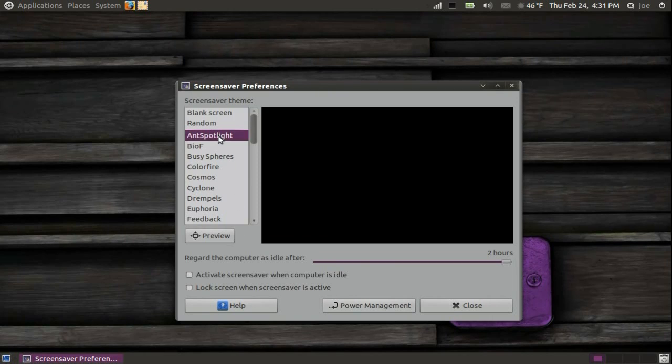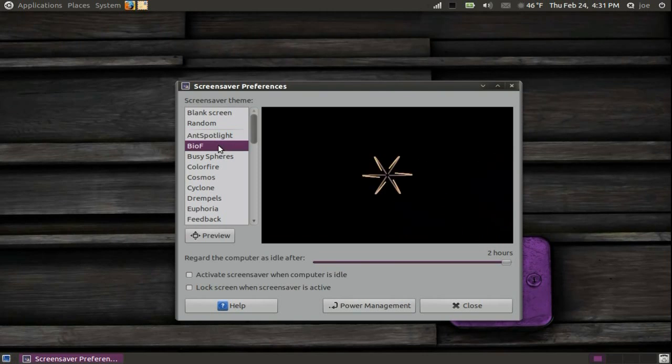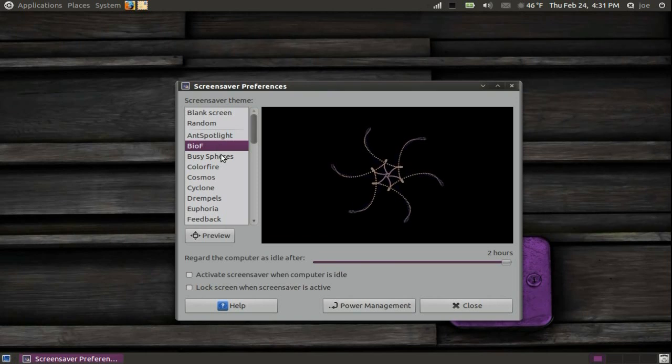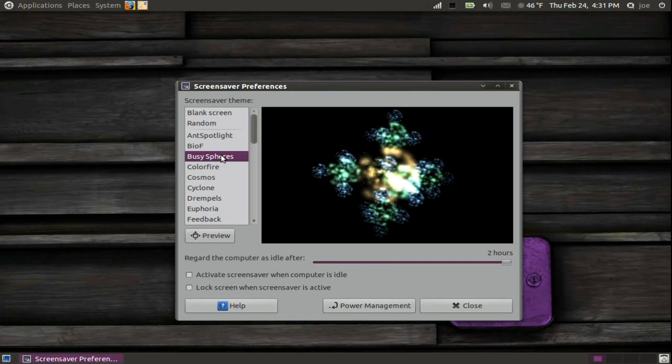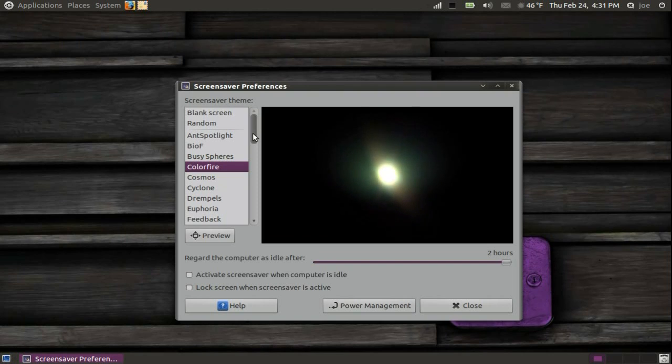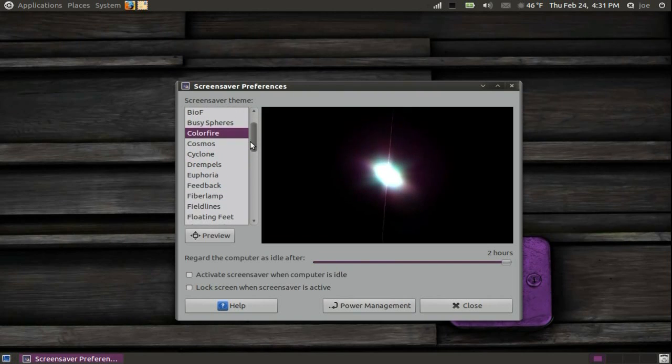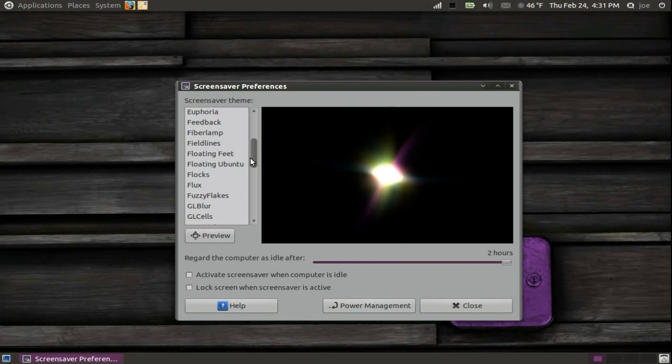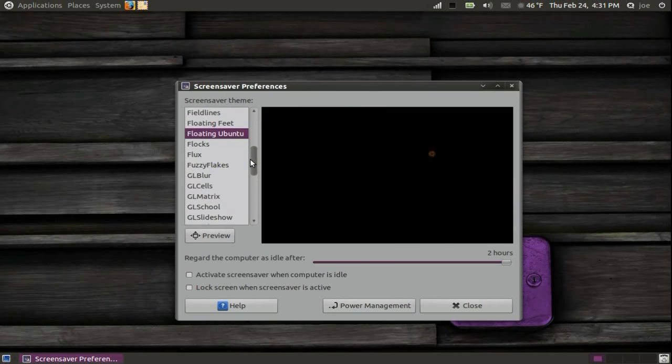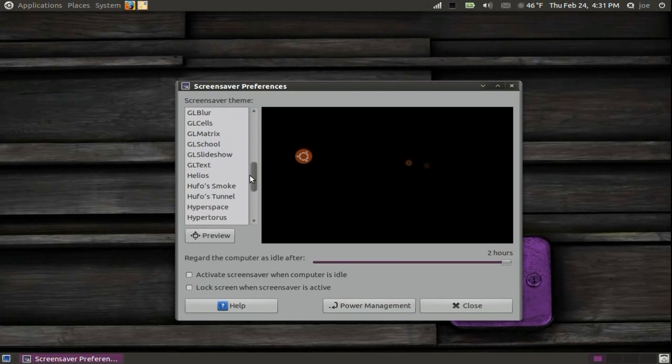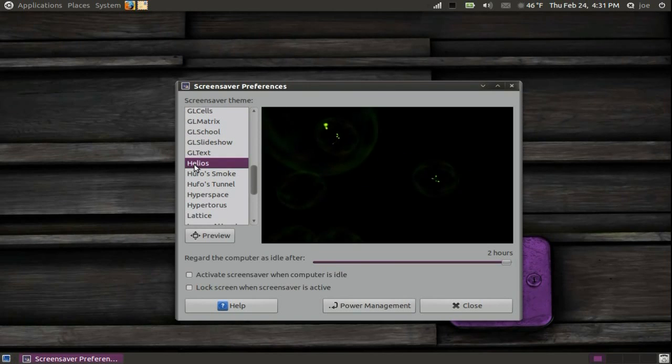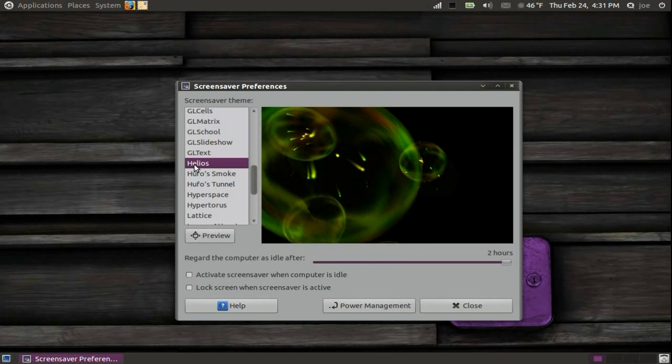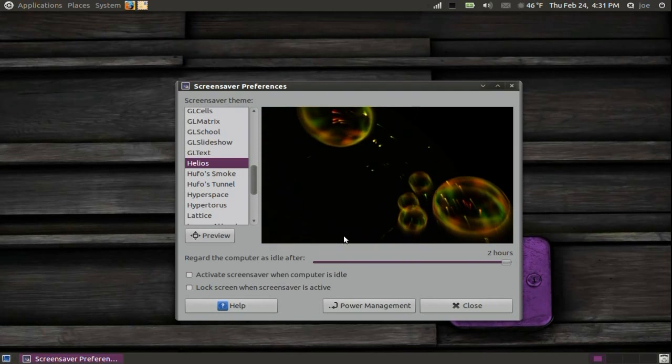On the left of the window, you will see the screen savers to choose from. The one I like is called Helios. This is one of the extra ones we installed earlier.